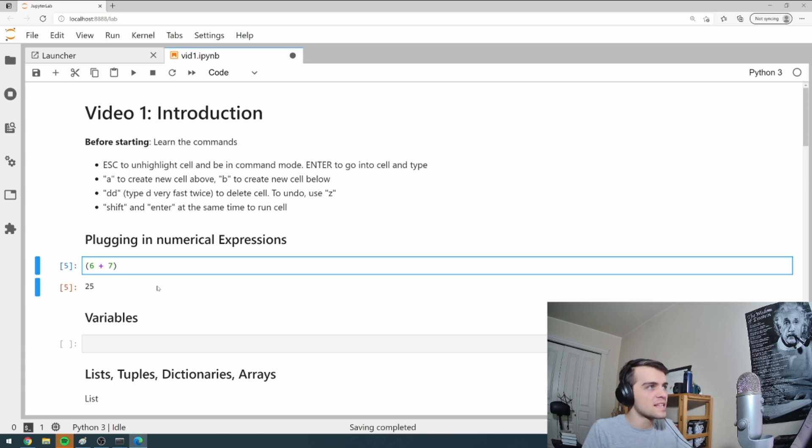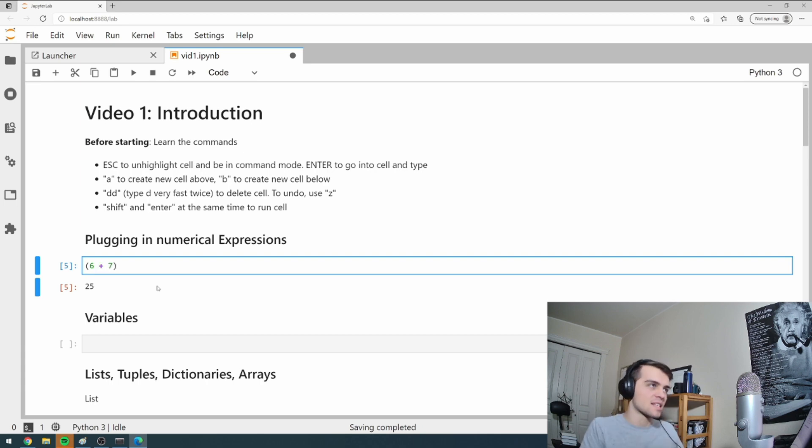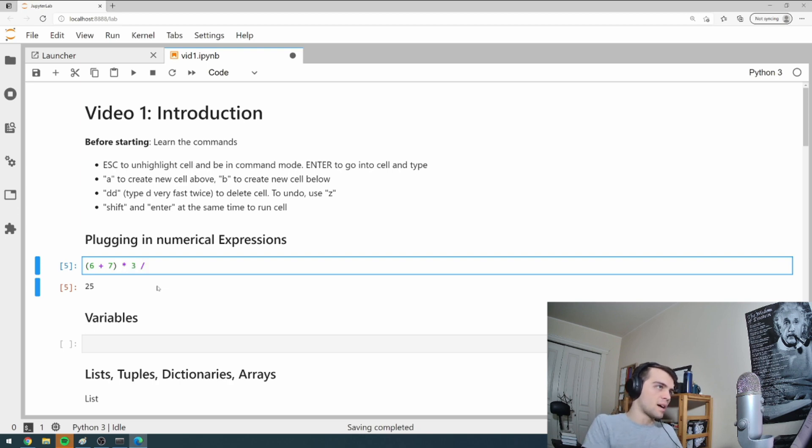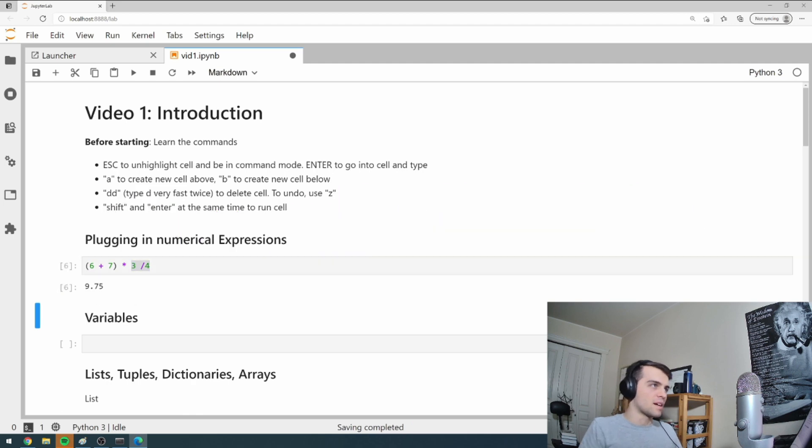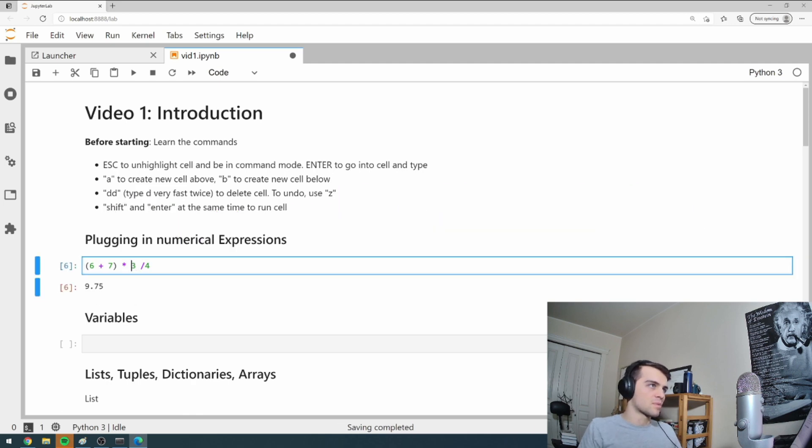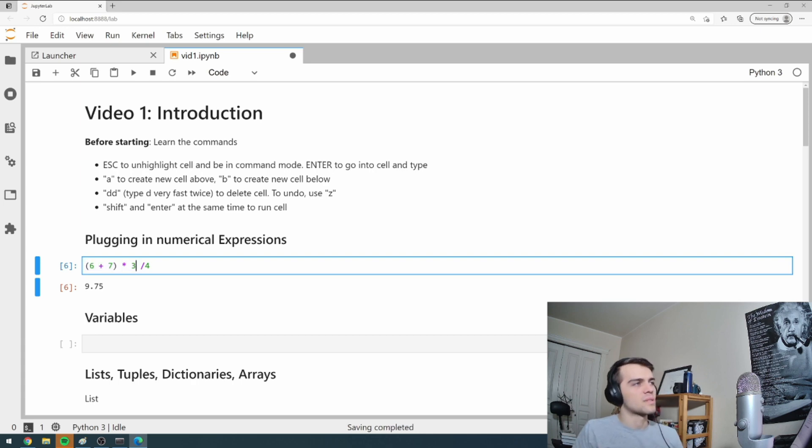And of course, you have to use BEDMAS rules. So if I go like six plus seven, notice how I can have a space here or no space. It doesn't matter. Usually one space spaces things out nicely. Six times seven plus three divided by four. It will take 13 divided by 0.75. It's BEDMAS rules. So this and then times and then divide. So classic rules.